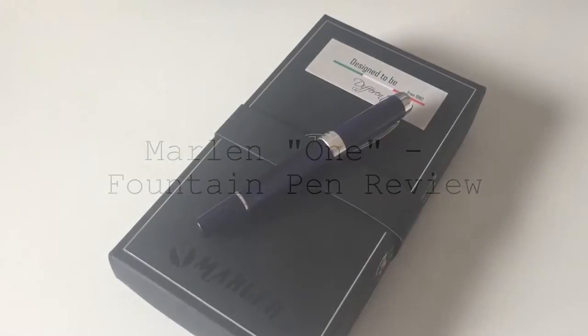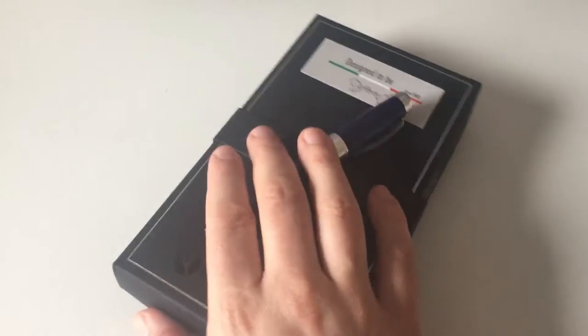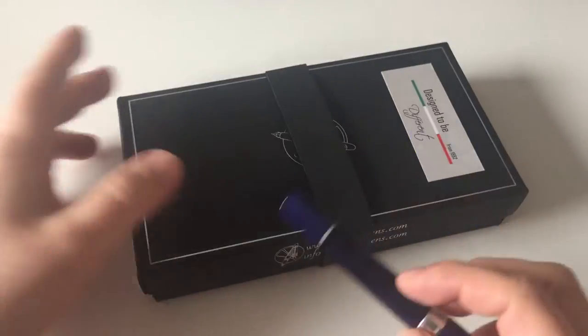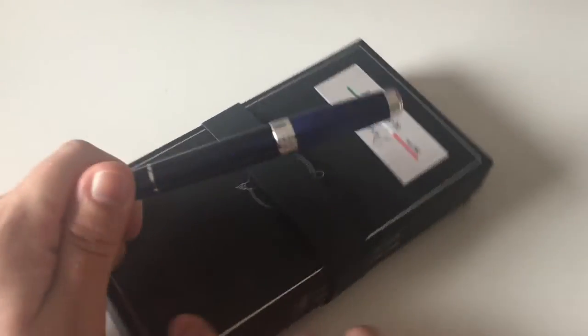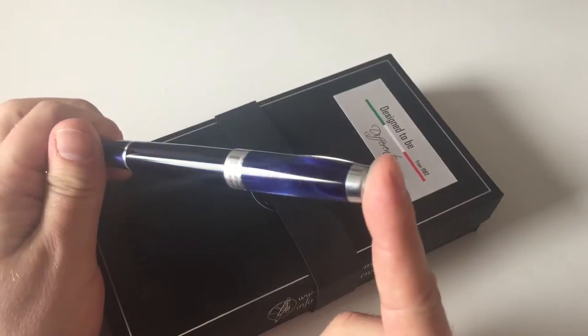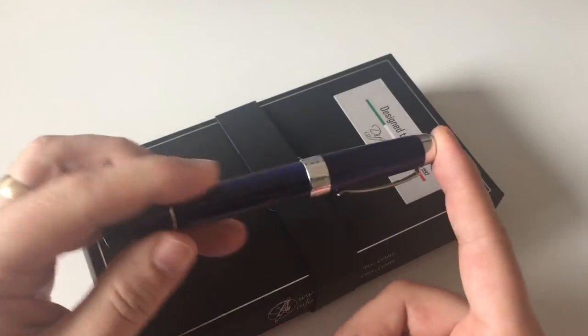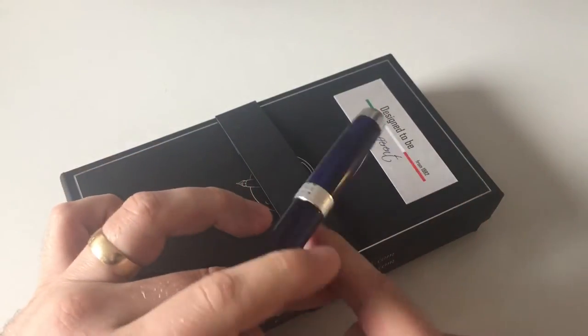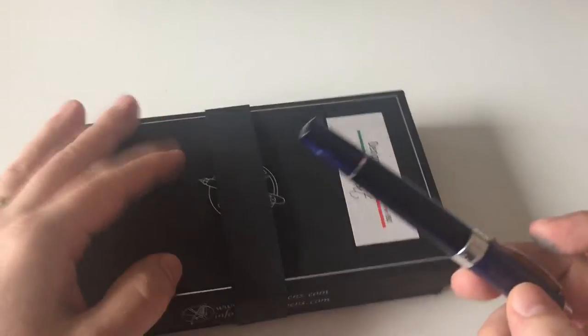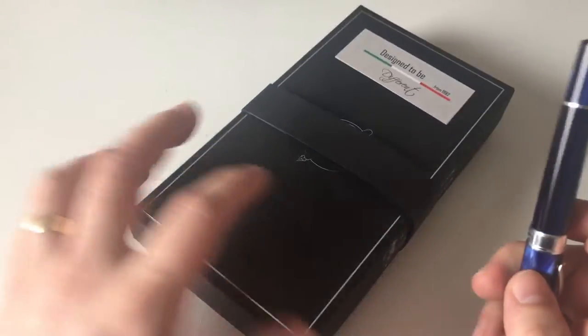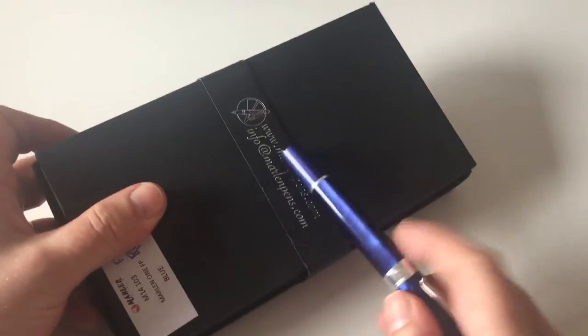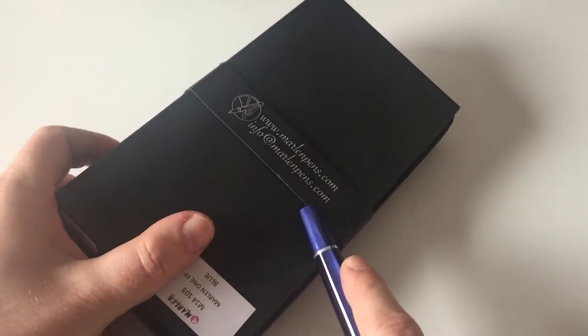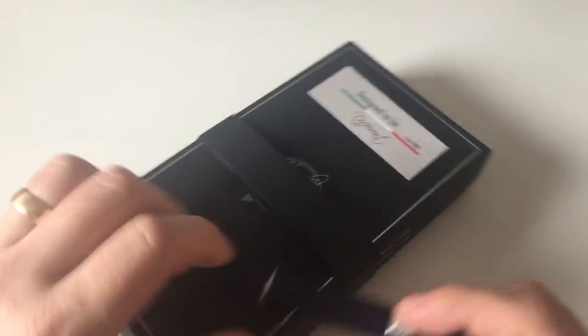Hi guys, this is Scrivili again with another fountain pen review. Today we're going to have a look at an Italian pen. This is my second Italian pen that I review. I've reviewed a Marte Modena Citizen recently, which is produced by the same company that makes the pen here, and that is Marlin in Italy.